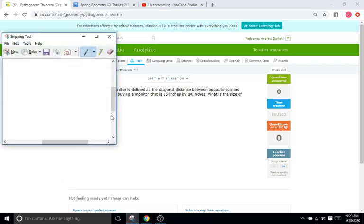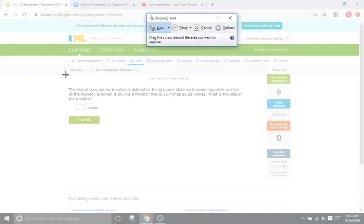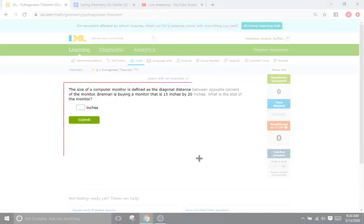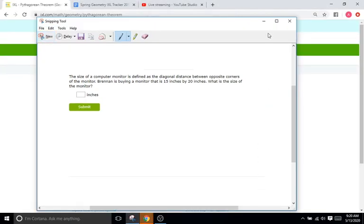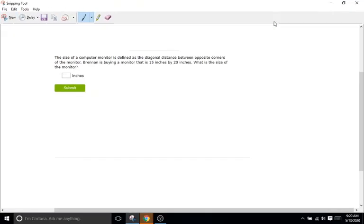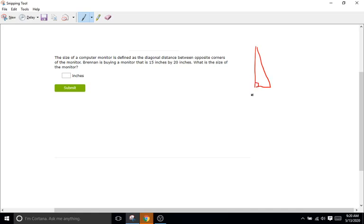So you should have some experience with the Pythagorean theorem up to this point, especially with the last several years of algebra. And remember the Pythagorean theorem is something we use when dealing with right triangles. So I already screenshot this problem from IXL, but I'm going to write some notes right here.